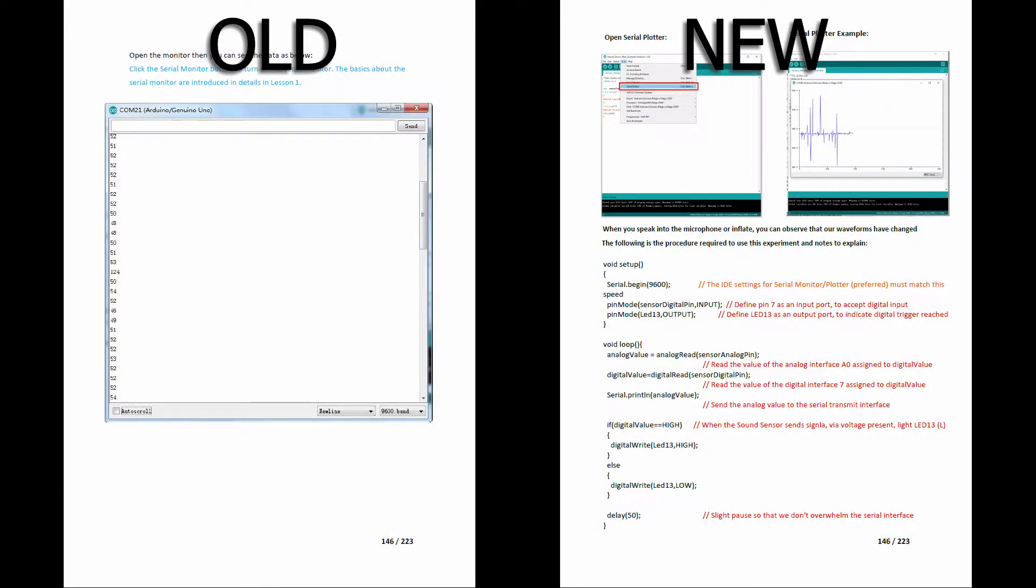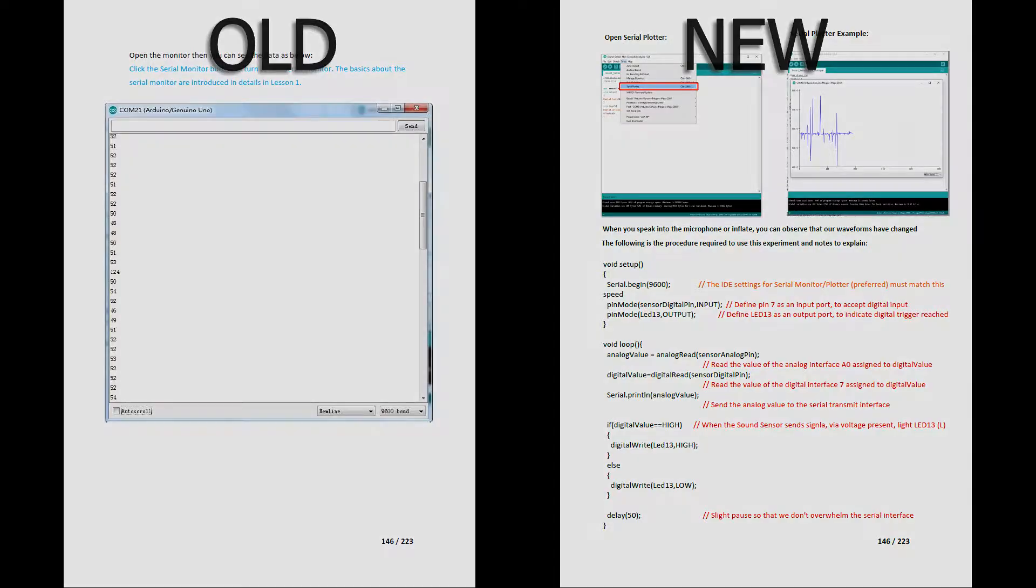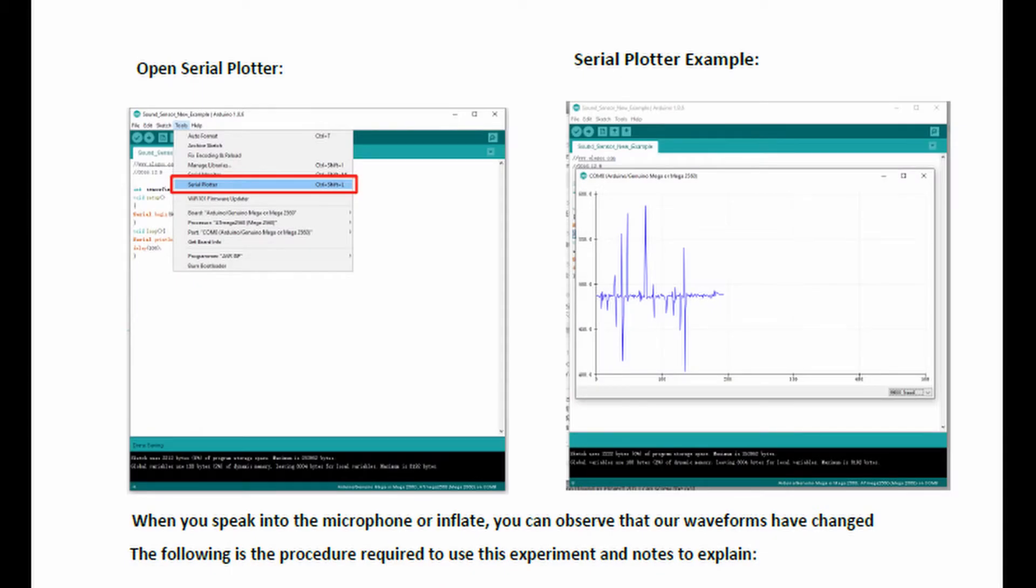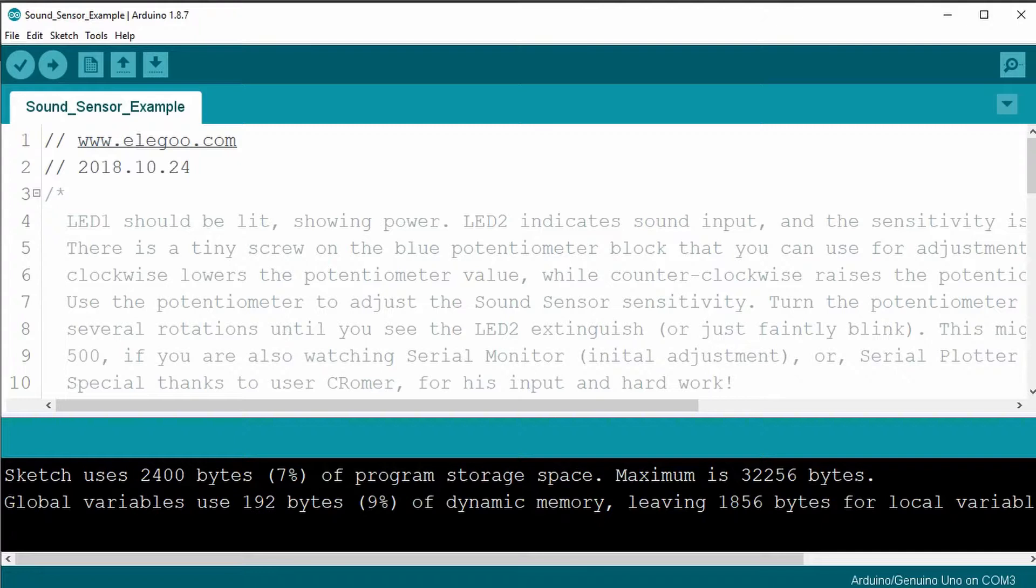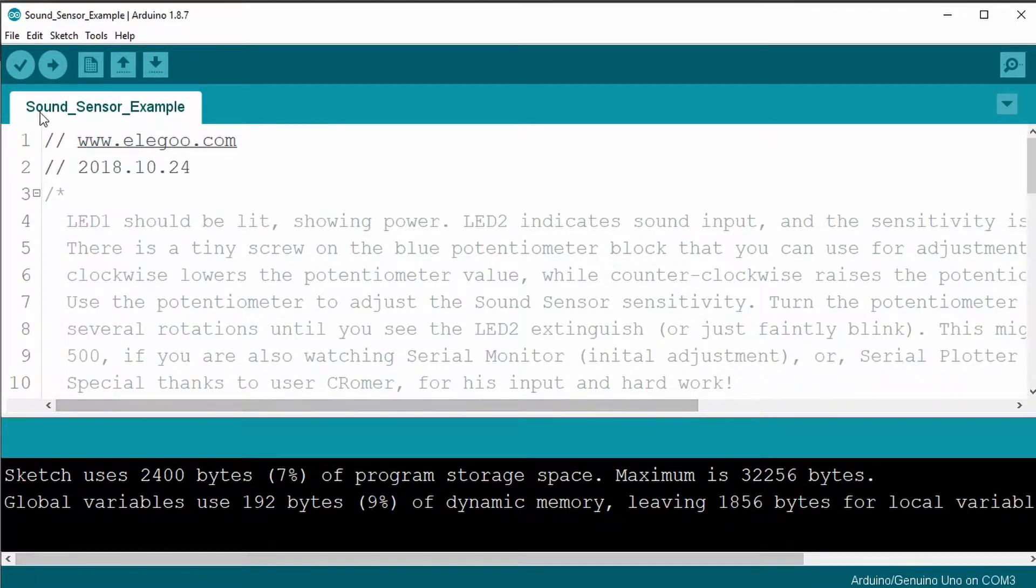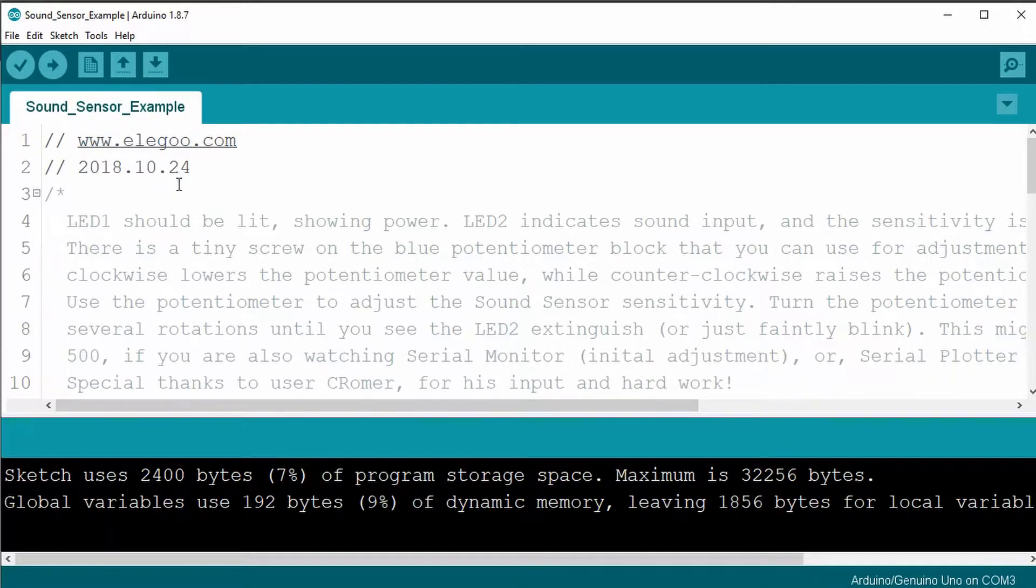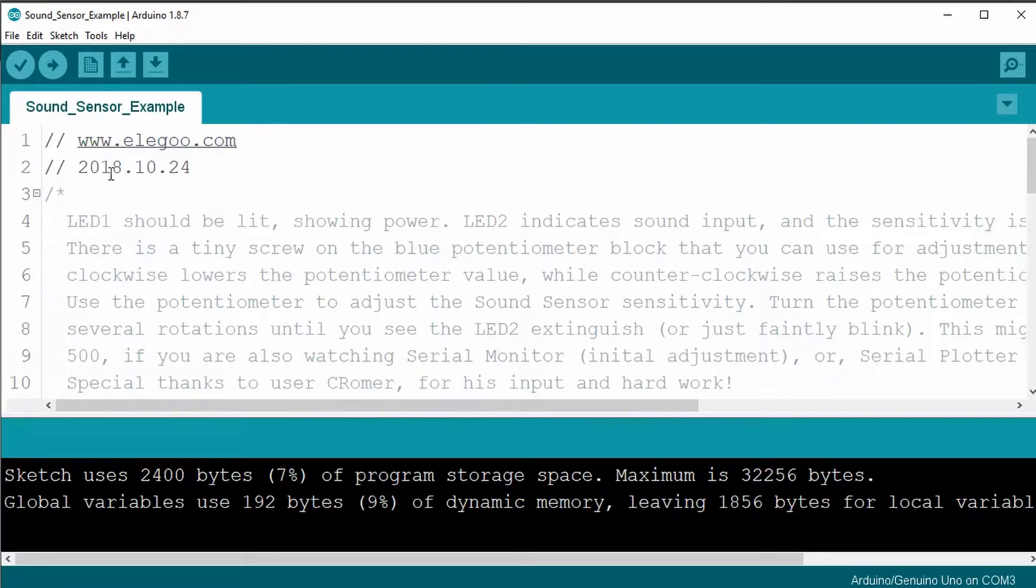And now, this time, they have a new sketch that we can look at, and instead of using the Serial Monitor, they're using the Serial Plotter, and it creates this really neat graph. Okay, this time, when you open up the new Sound Sensor example, there's only the one, and not the analog and digital version, like it was in my previous 2017 Elegoo tutorial kit.